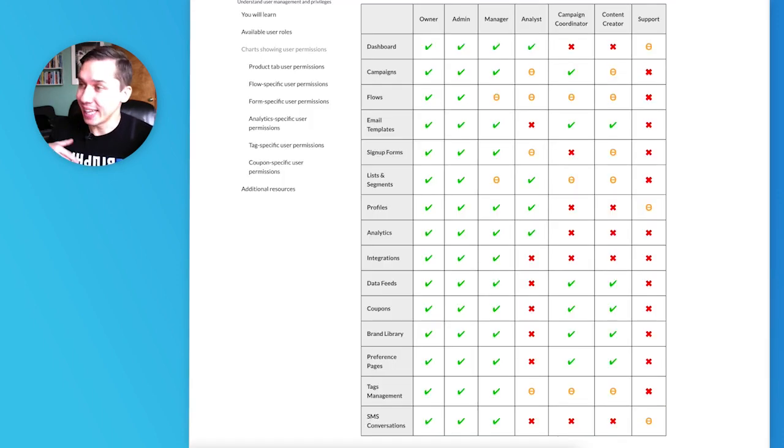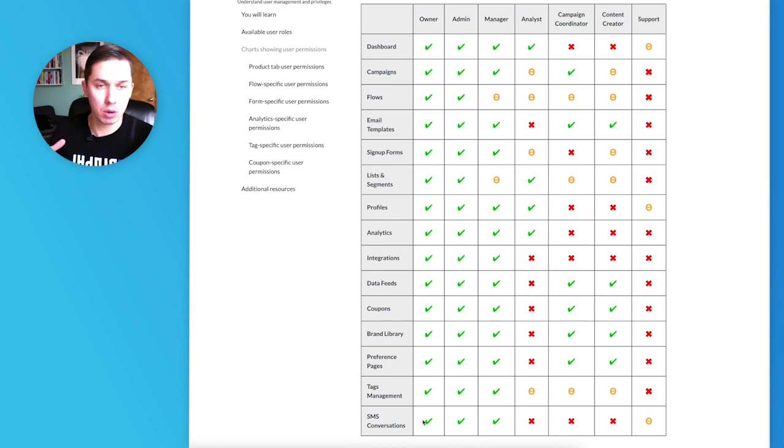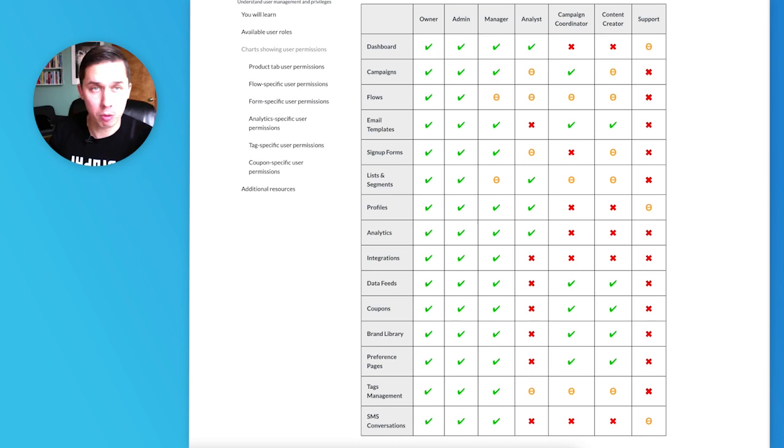I will include a link under this video with all accesses, so you can see which access you want to provide.